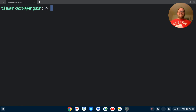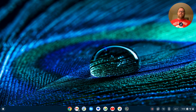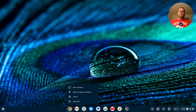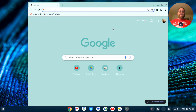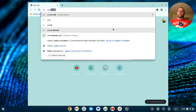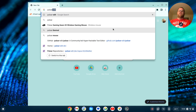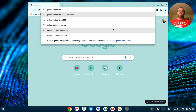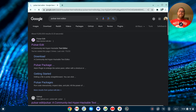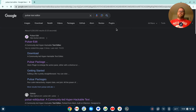Once the Linux development environment is enabled, we can go ahead and install the Pulsar editor. I'm going to minimize this terminal and open up a new browser window. I'm going to search for Pulsar text editor, hit Enter, and look at this site: pulsar-edit.dev.